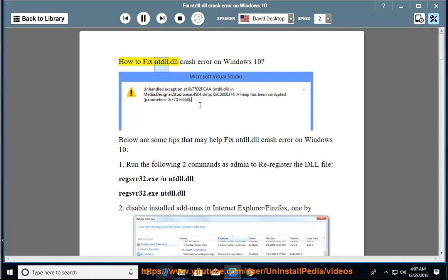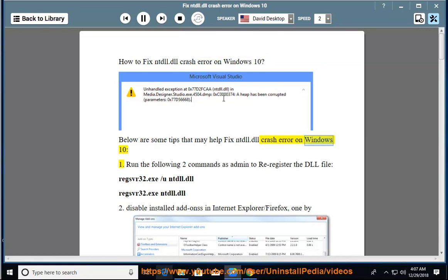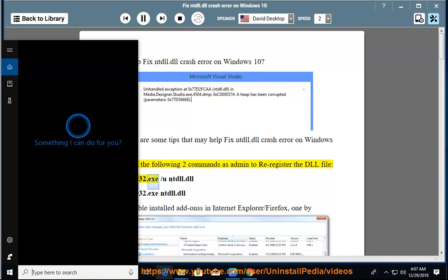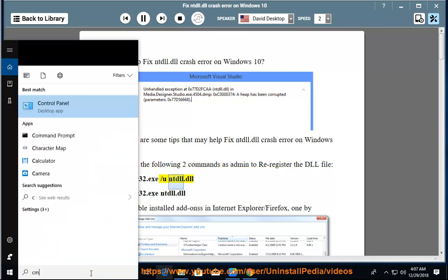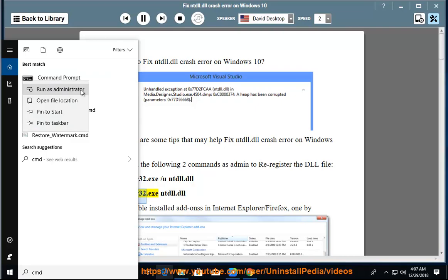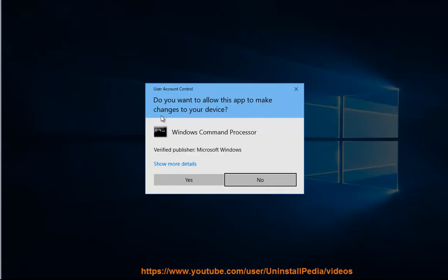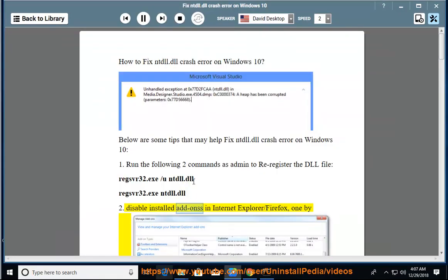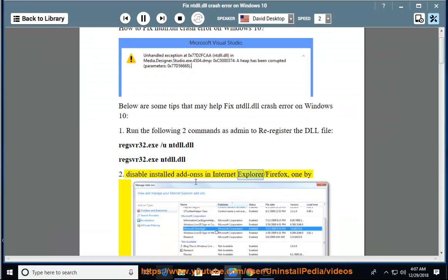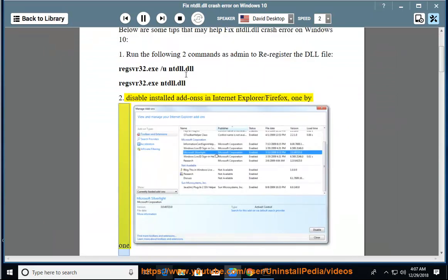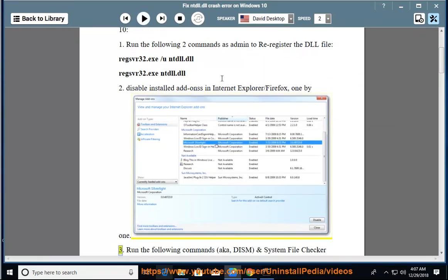How to fix ntdll.dll crash error on Windows 10. Below are some tips that may help fix ntdll.dll crash error on Windows 10. 1. Run the following two commands as admin to re-register the DLL file: regsvr32.exe /u ntdll.dll, then regsvr32.exe ntdll.dll. 2. Disable installed add-ons in Internet Explorer or Firefox one by one. 3.